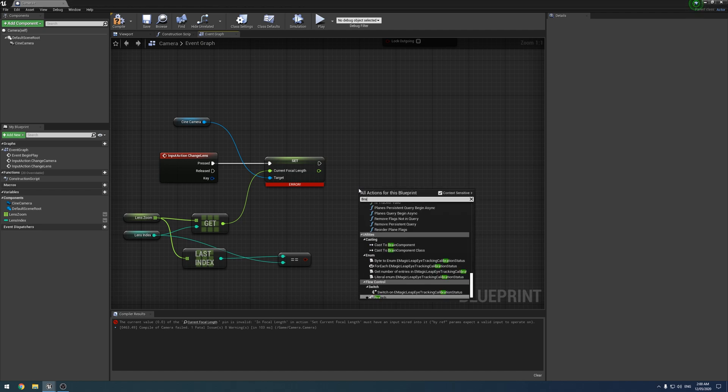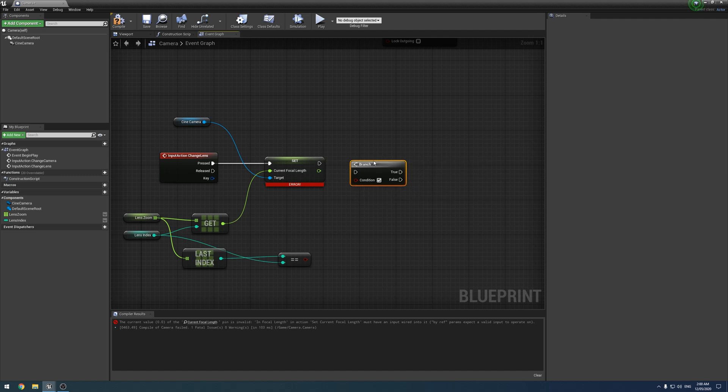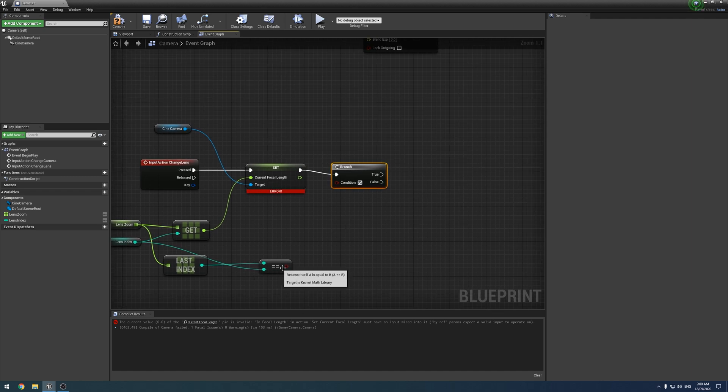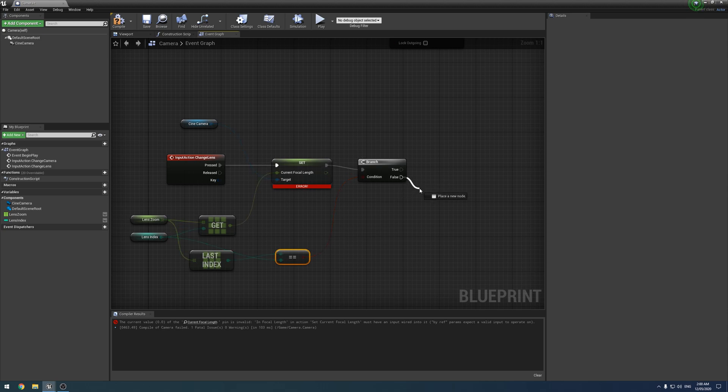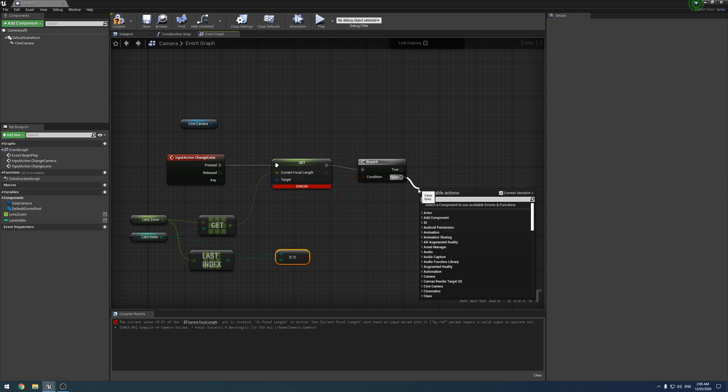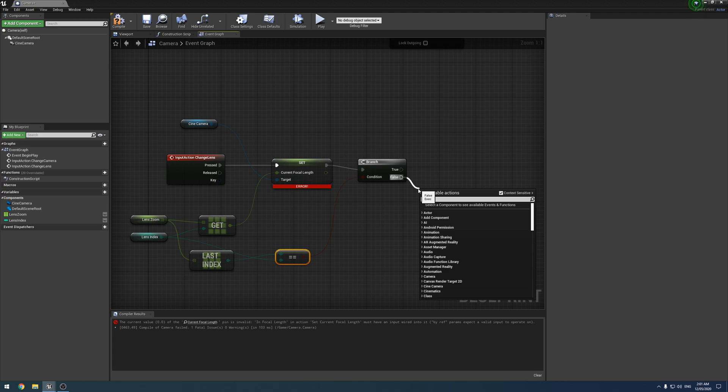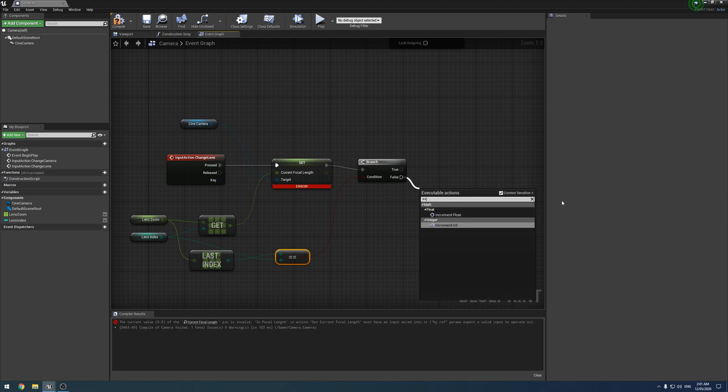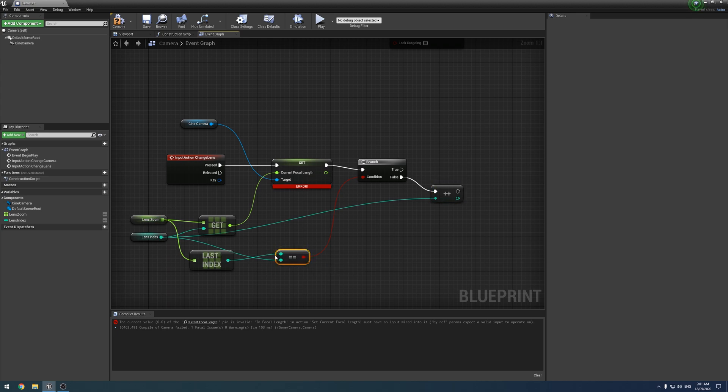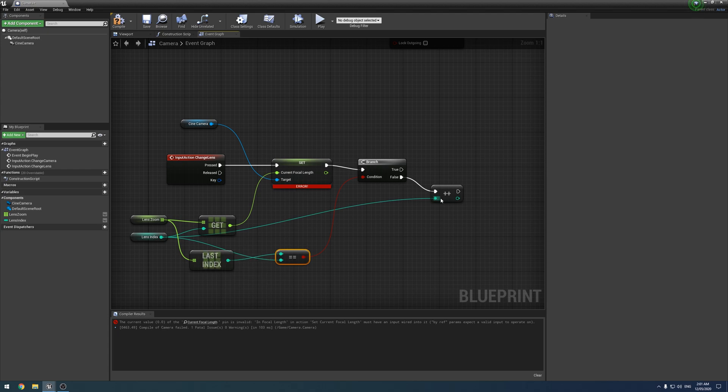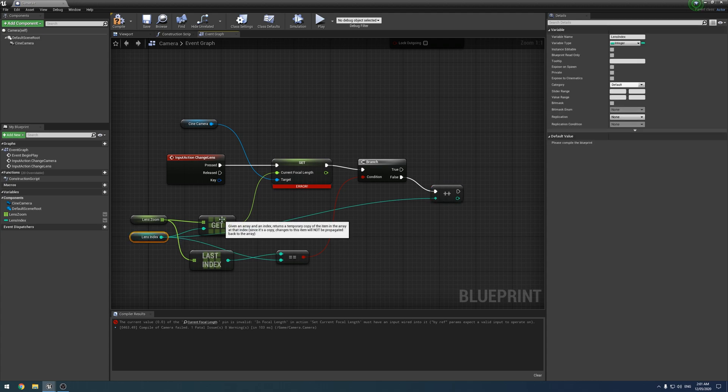Next, what we want to do is add a branch like so. We want to drag that out here and just connect it up like that, and we want to plug this into here. So if the current lens is the last lens, it will return true. The current lens is not the last lens, it'll return false. So on the false, what we want to add is increment integer or increment int. I think it stands for integer. As it says there, it adds one to the specific value we set. So we do that. And then we simply drag that in there. So what we have now is, this note here says, is the current lens the last lens in the list? If no, then add another number. So it will change to the next lens and it keeps looping around and around.